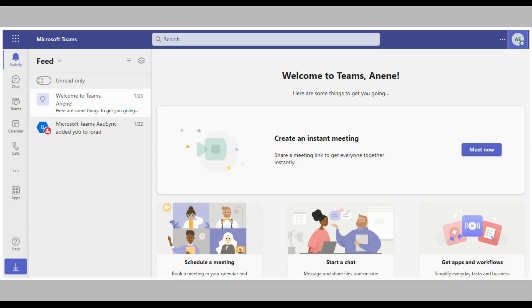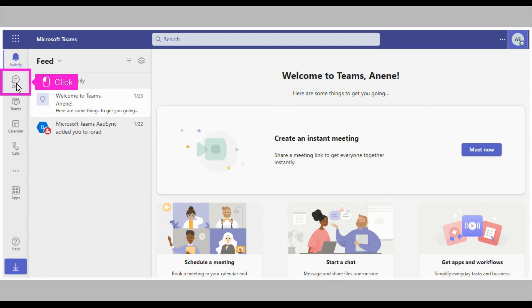In this tutorial, we'd be learning how to access saved messages in Microsoft Teams. The first step is to open Microsoft Teams and click Chat in the left-hand side of your screen.